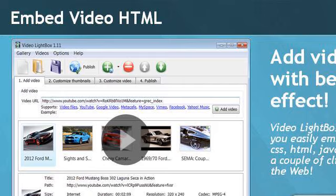You can also try embedvideohtml.com, especially the page 'Embed Video RealPlayer' on embed video html. Here's the link.